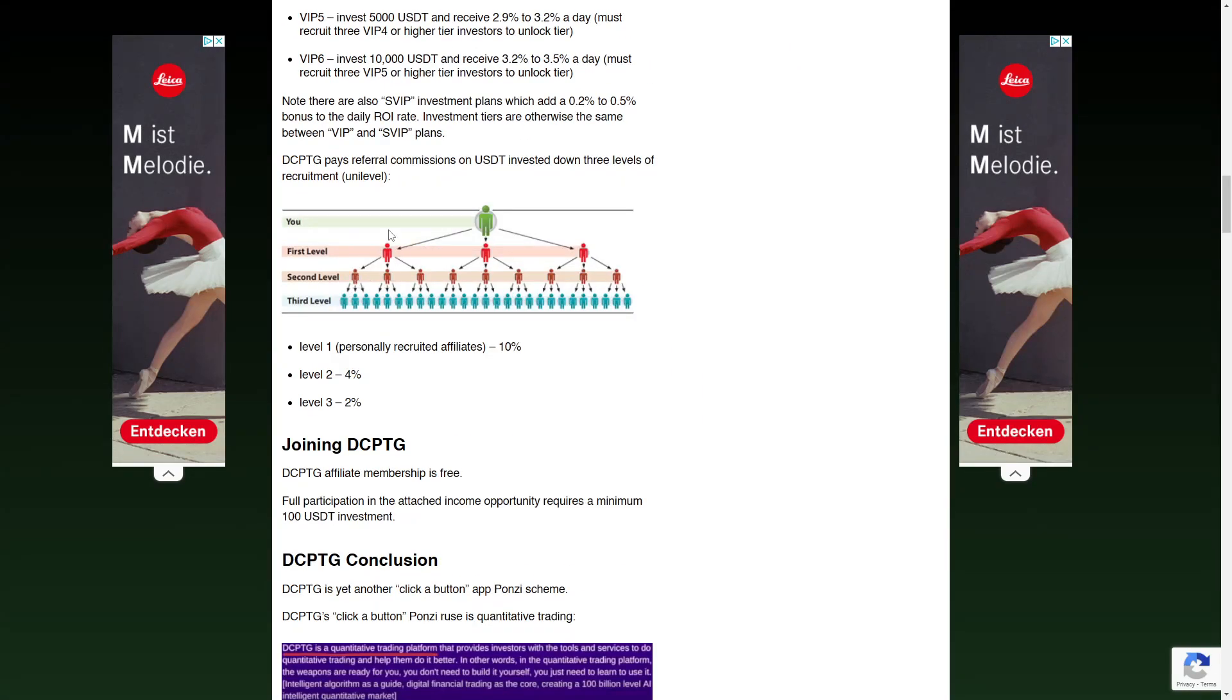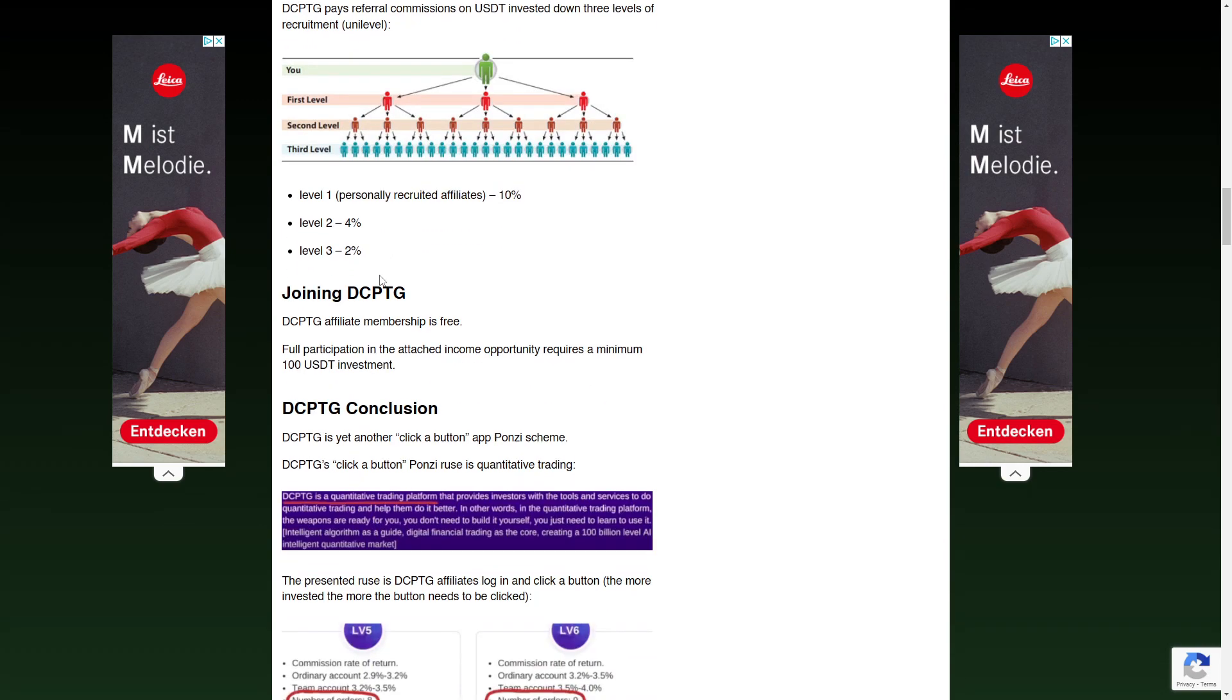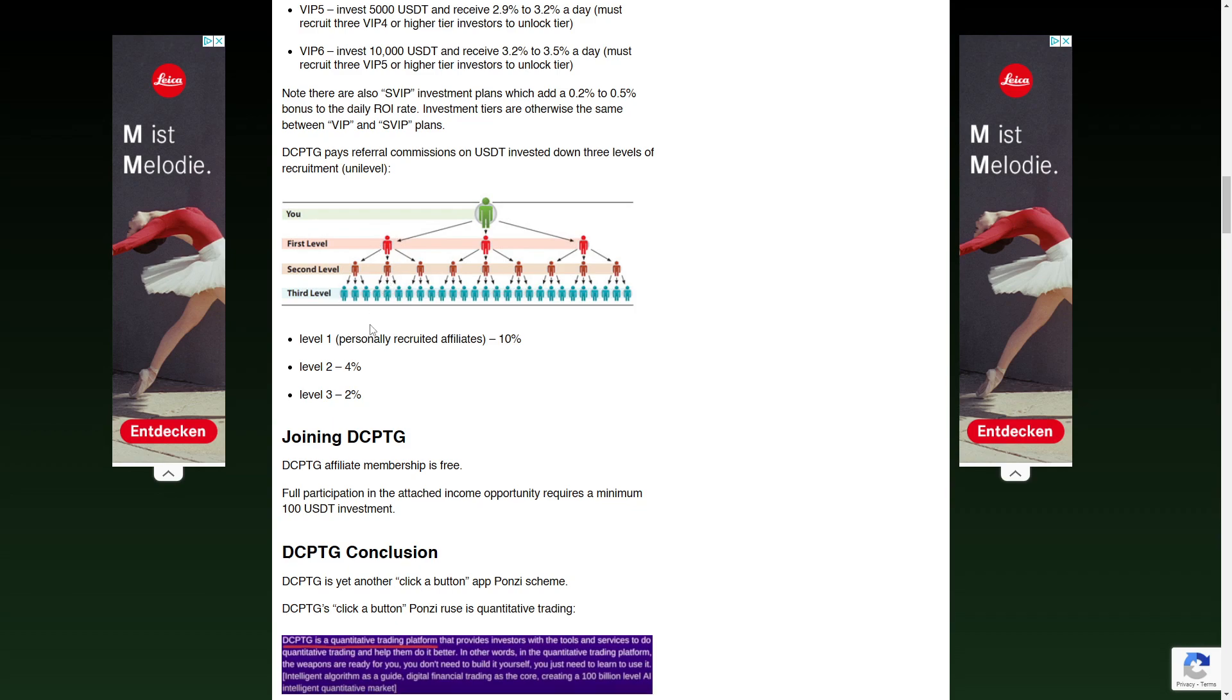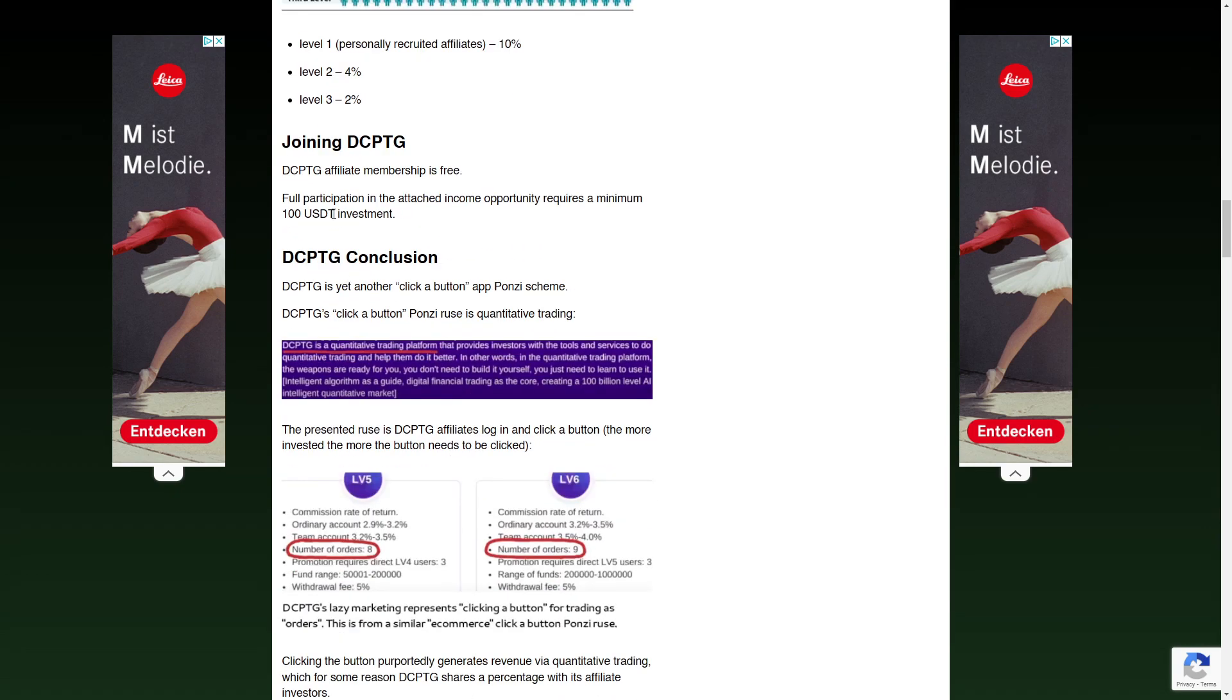And when we scroll down, we can also see DCPTG pays referral commissions on USDT invested down three levels of recruitment. And this already looks like an MLM, but it could also be an affiliate system. Affiliate membership is free. Full participation in the attached income opportunity requires a minimum of 100 USDT investment.